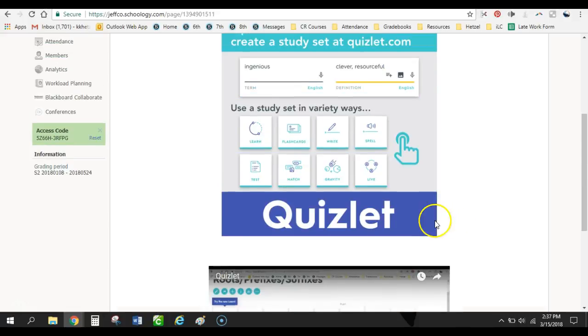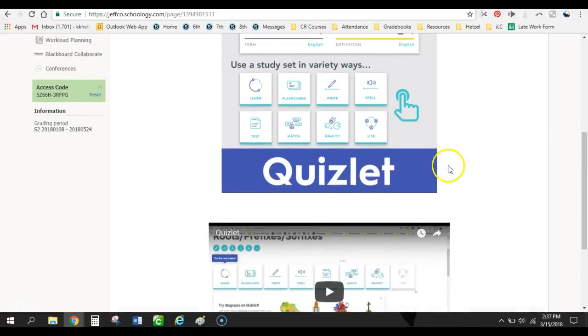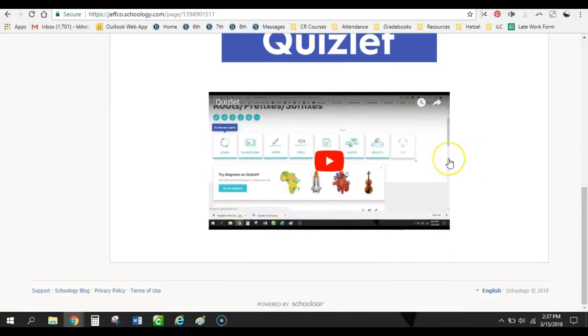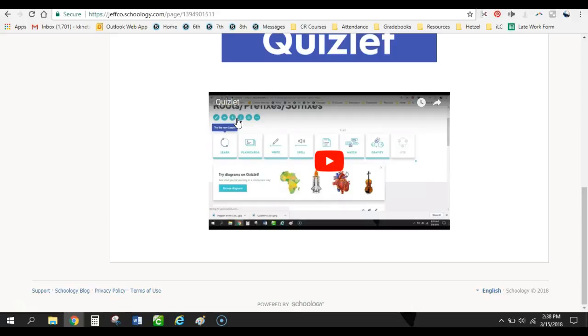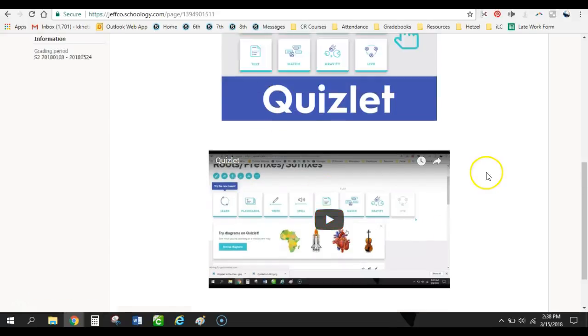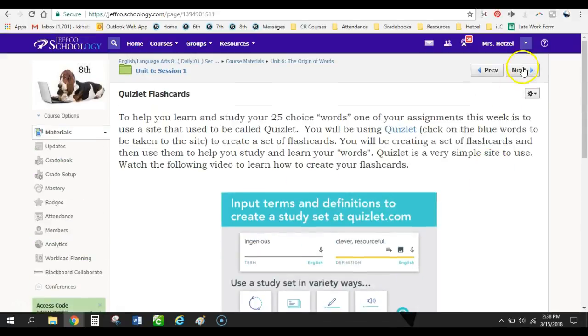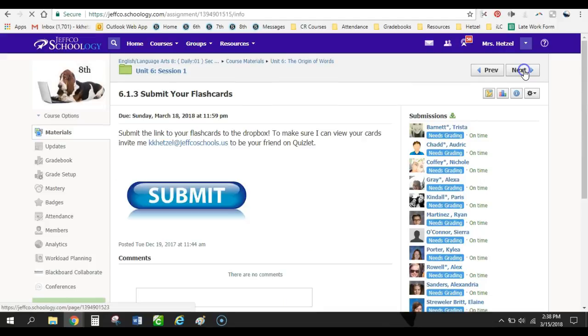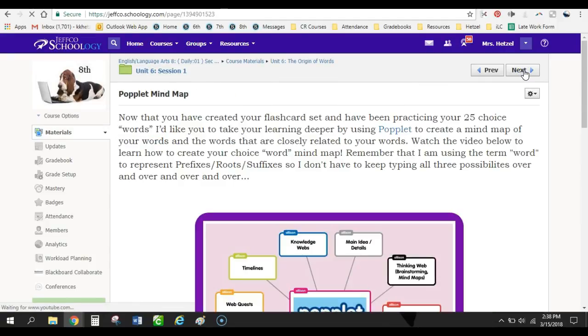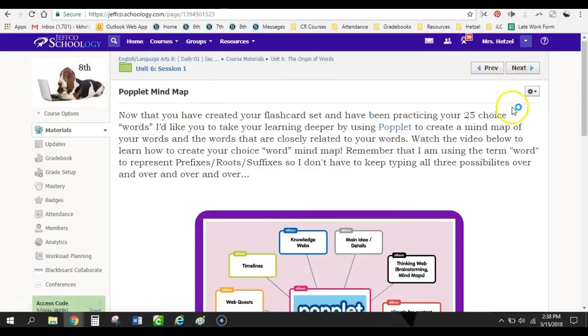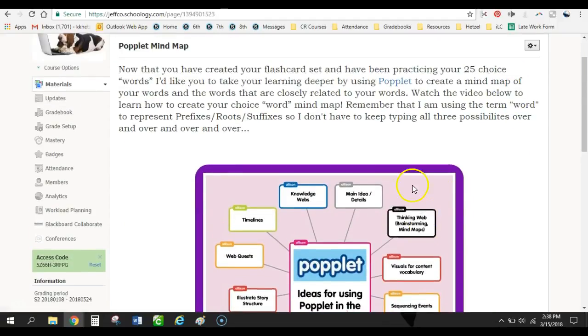So I would encourage you to play around with Quizlet. I'll send you the code to this course when I send you this video. So if you want to come in and play around and just take a look at what I'm doing, you'll have that access as well. So, and then the next assignment, that's where they submit, is Popplet.